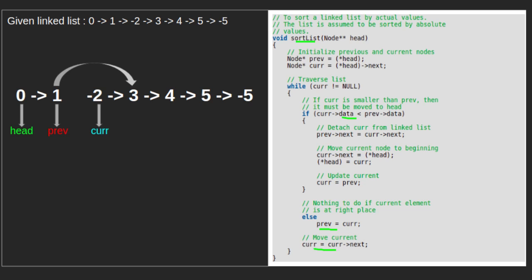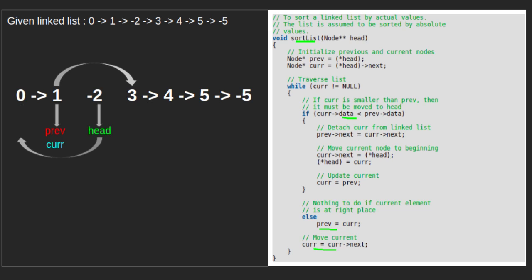Next, we update next of curr to point to head of the linked list, so next of -2 now points to 0. Then we update head with the curr pointer, thus moving the current node to the beginning. We also update curr with prev. After this step, head now points to -2 and we move curr ahead, since next of curr points to 3.